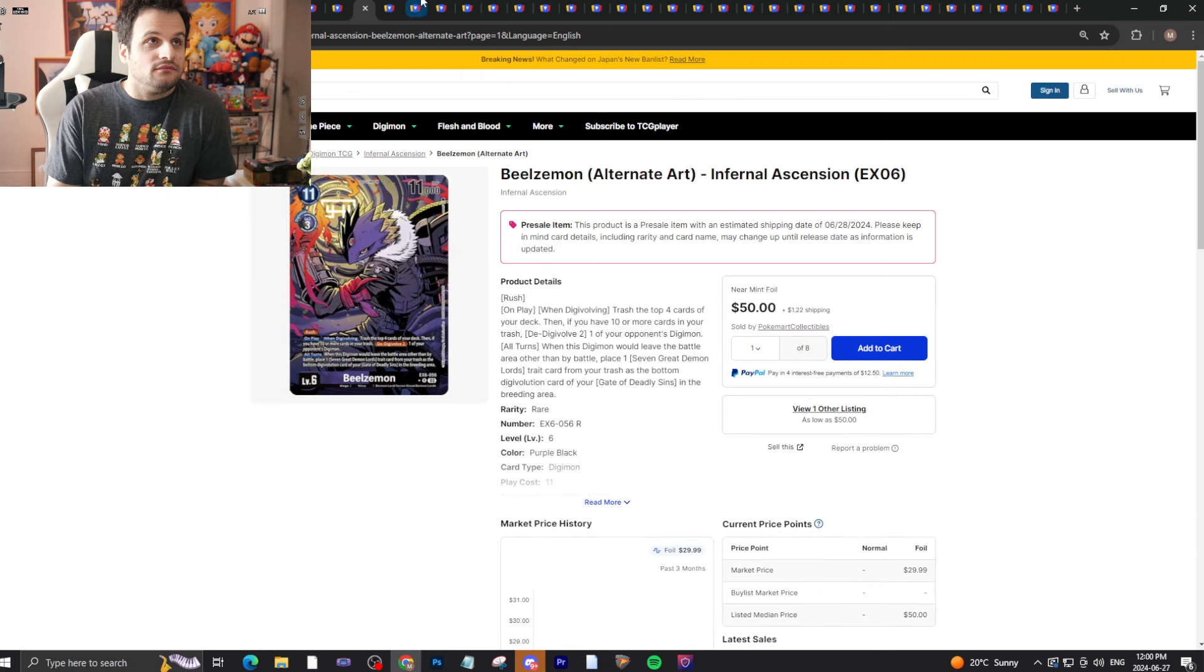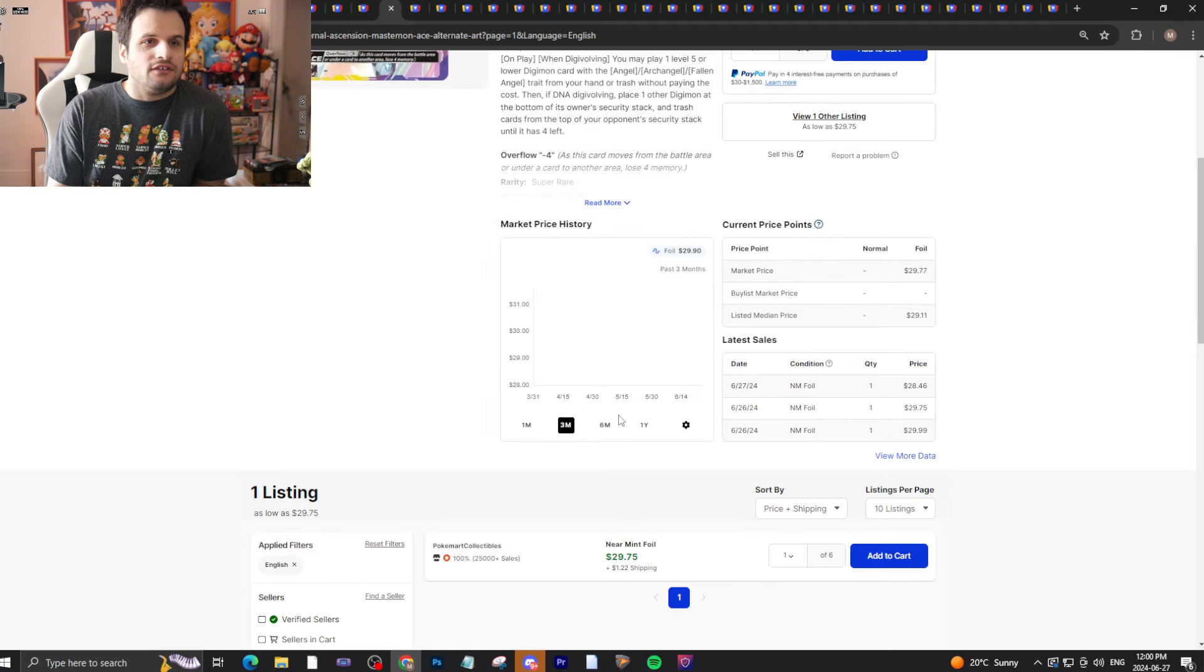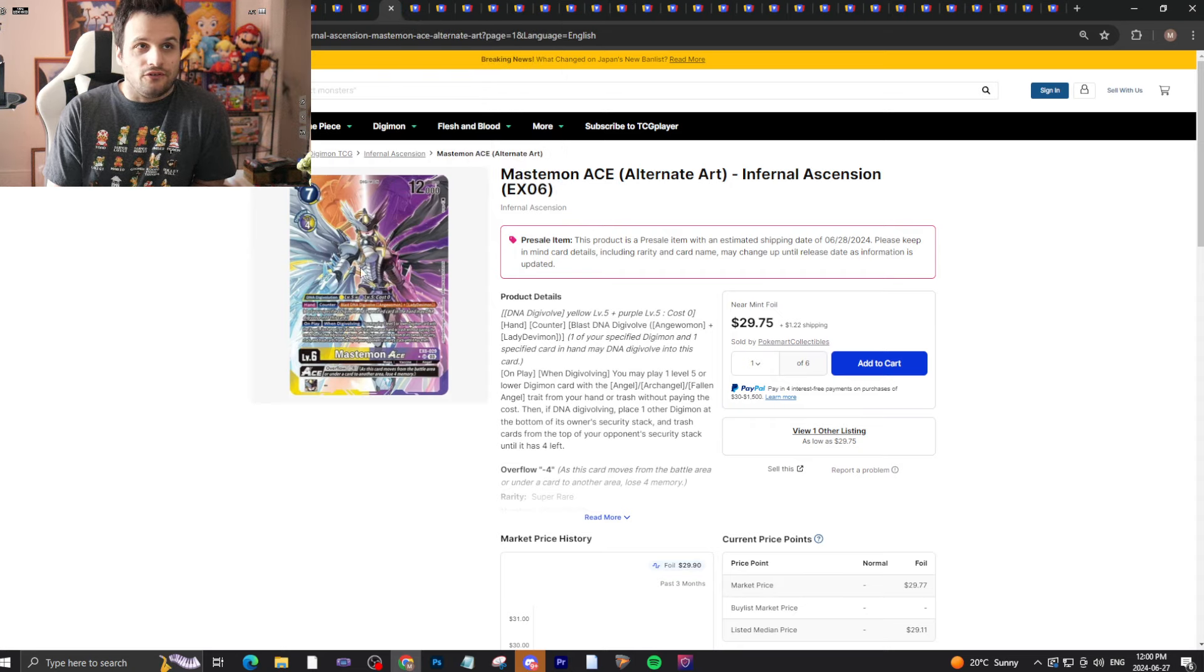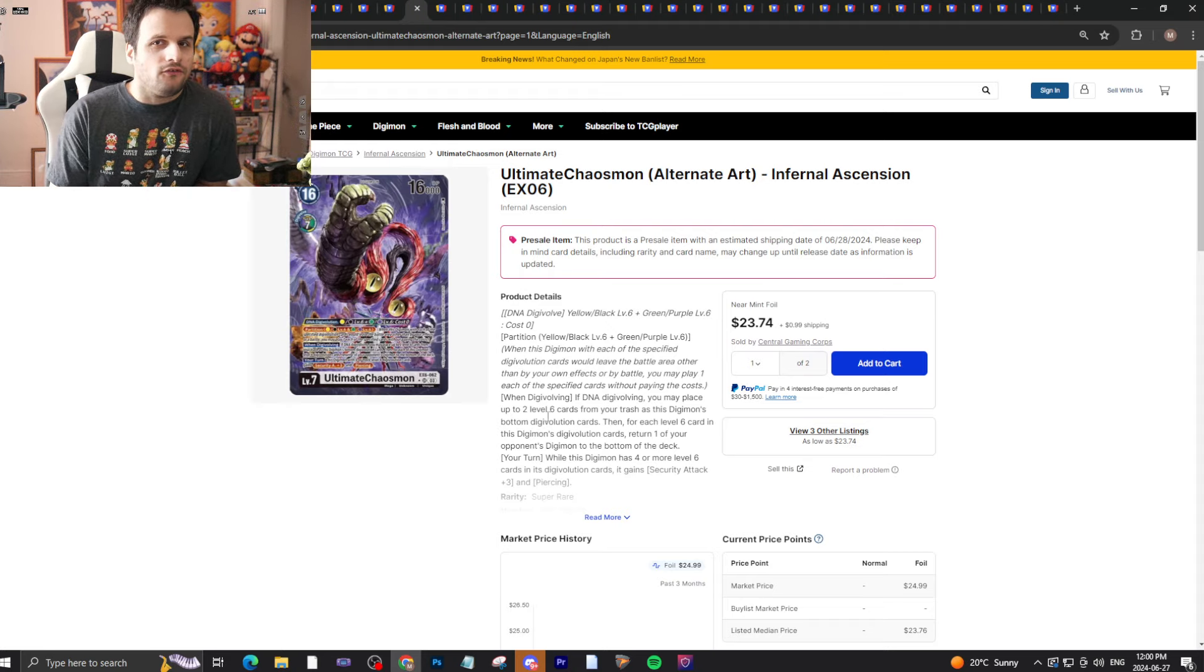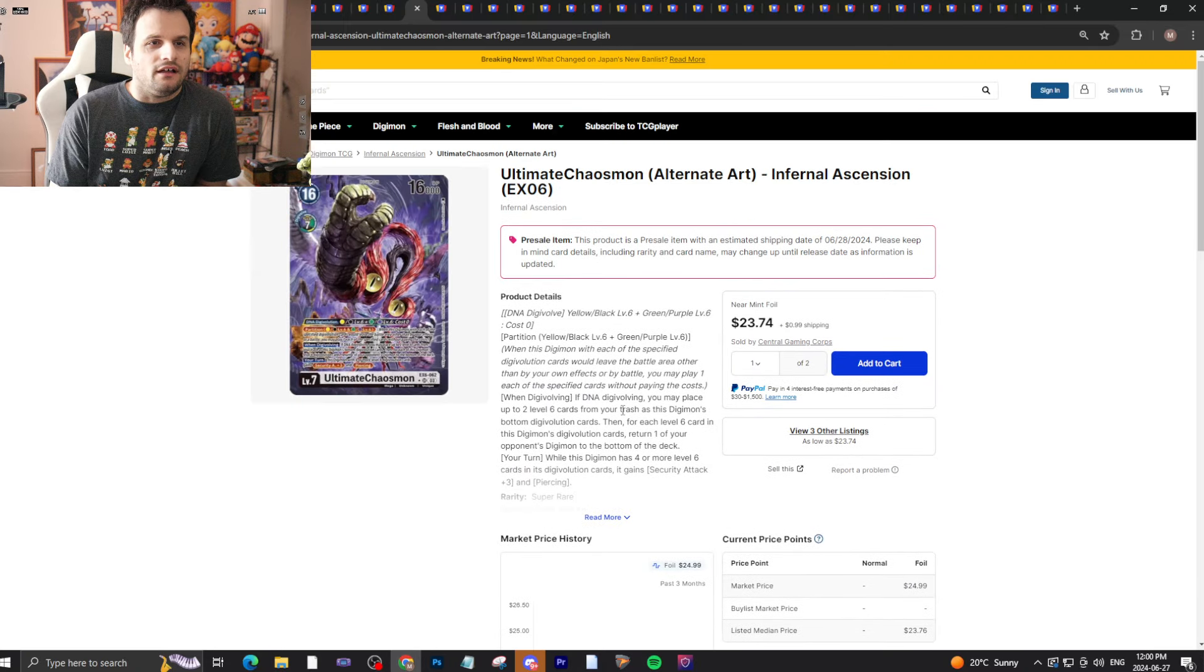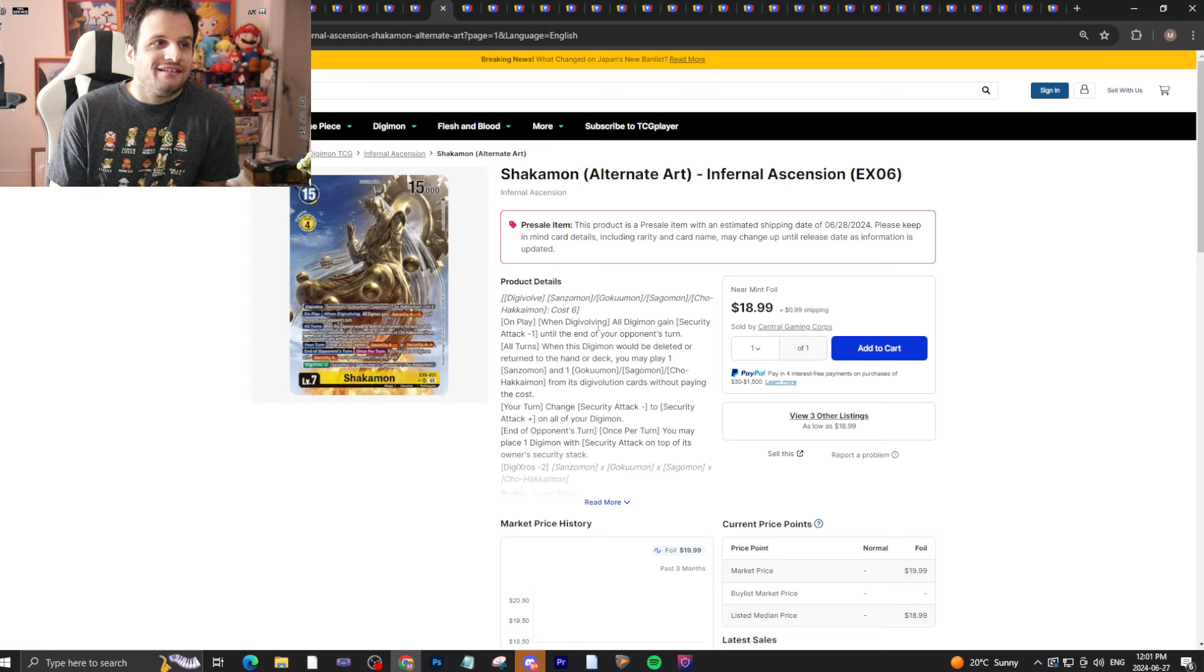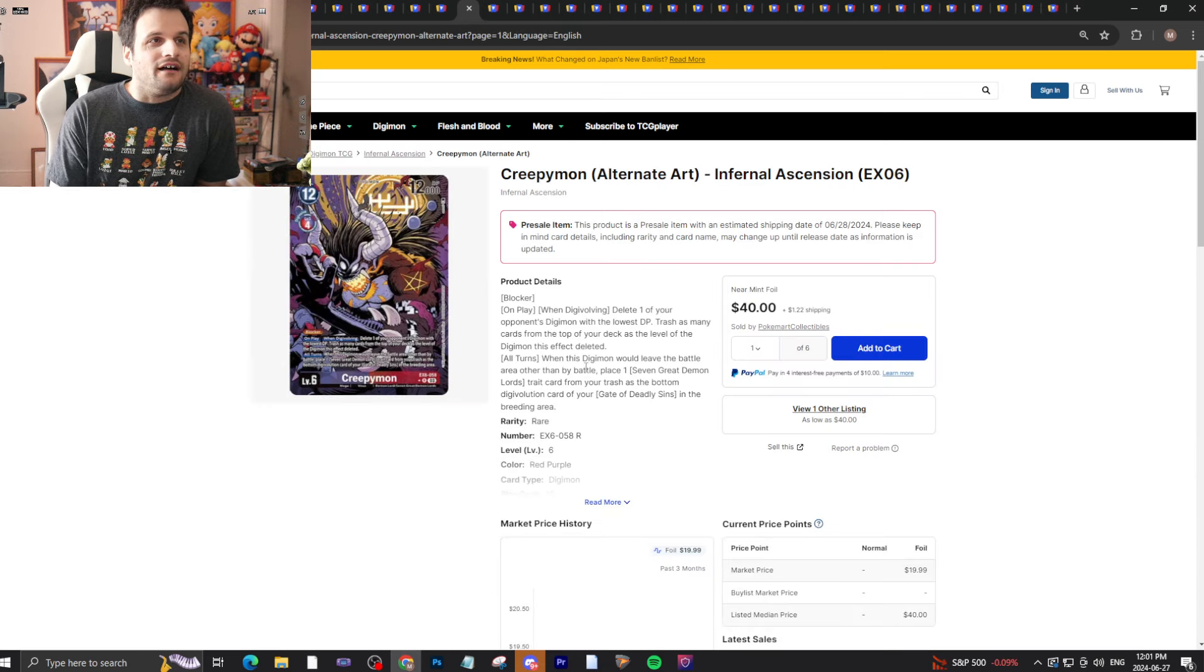Mastemon Ace, same deal - this will fall in price as the alternate art. Plus there's a lottery card version for the actual max rarity. Ultimate Chaosmon will fall because this card is just not that good. It'll fall a lot I'm sure.